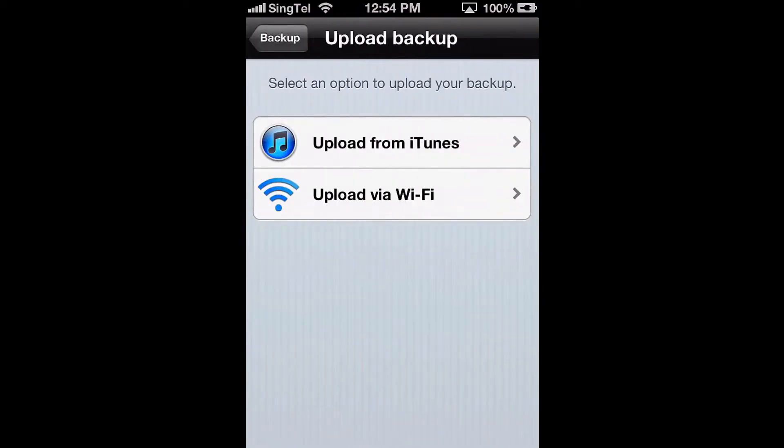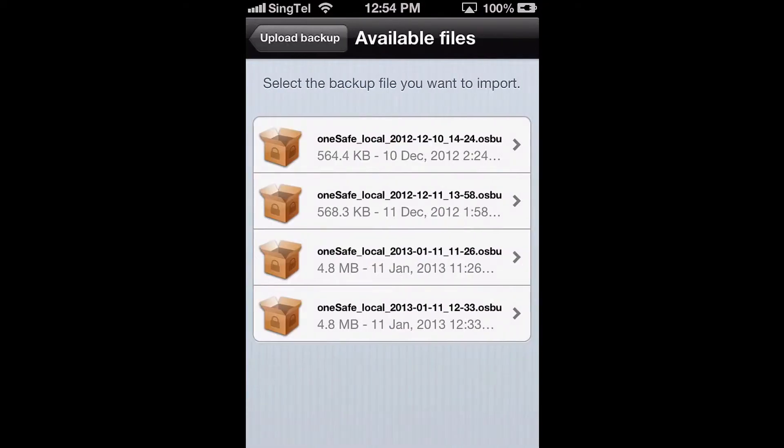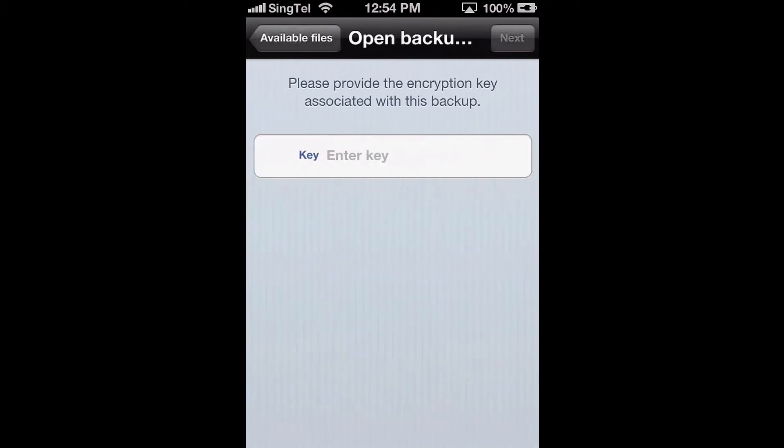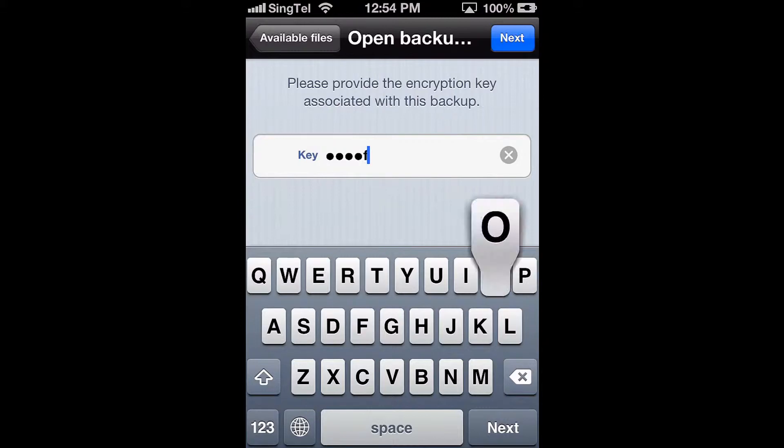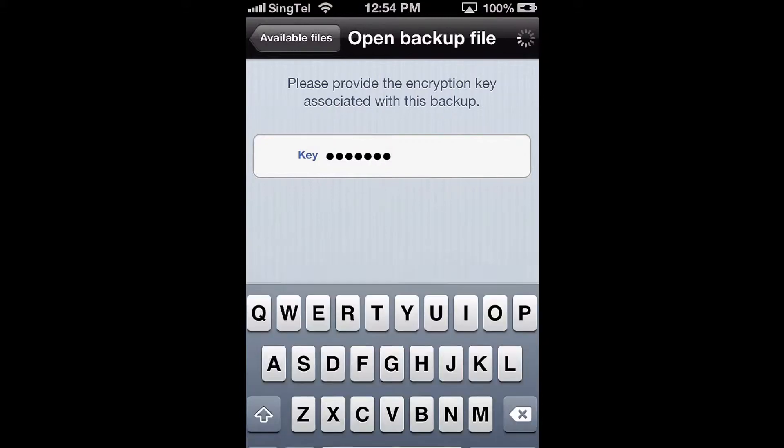Then choose Upload from iTunes. You can now see a list of all the backup files stored in your iTunes File Sharing folder. Pick the one that you've just added. Enter the encryption key you chose when you originally exported this backup file, then hit Next.